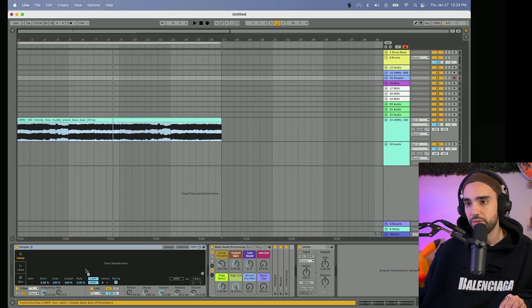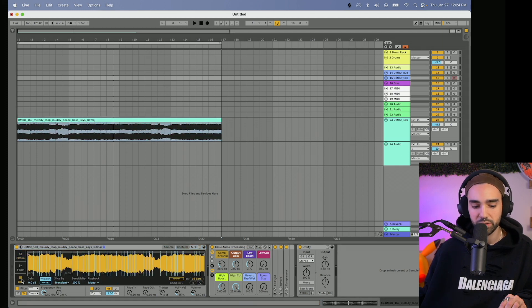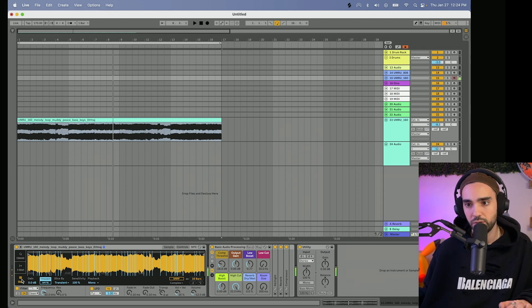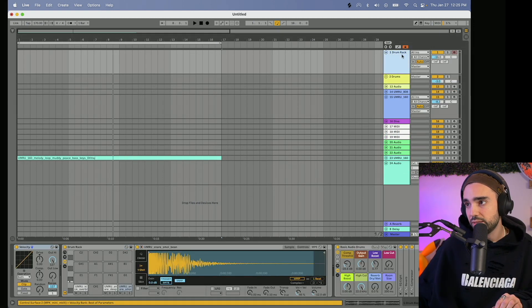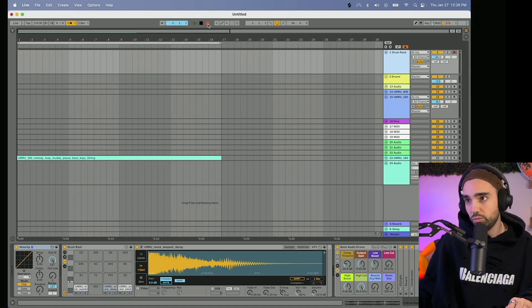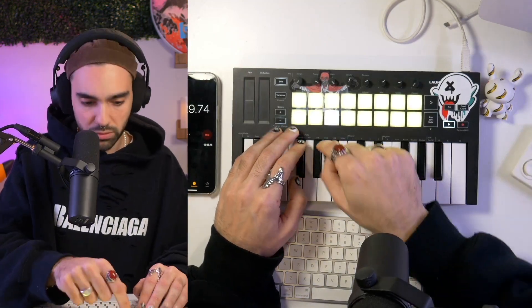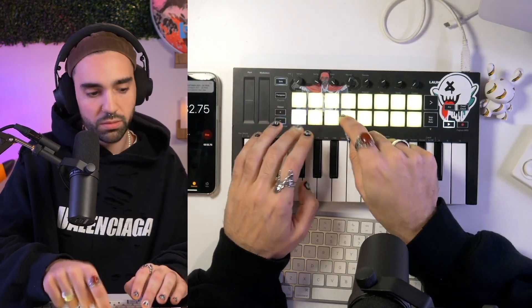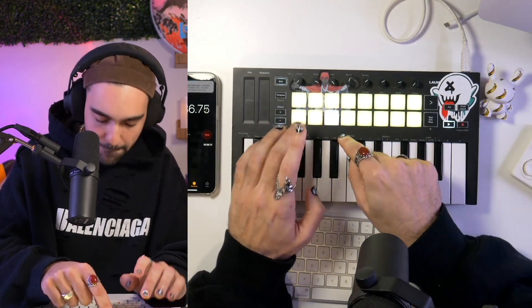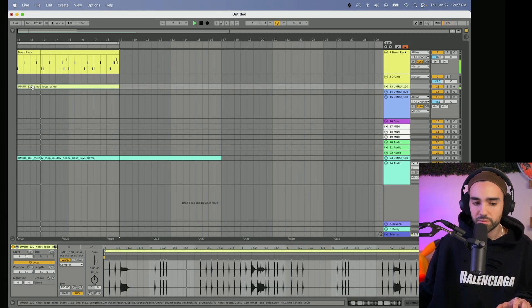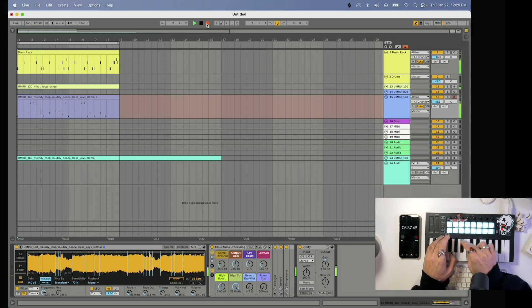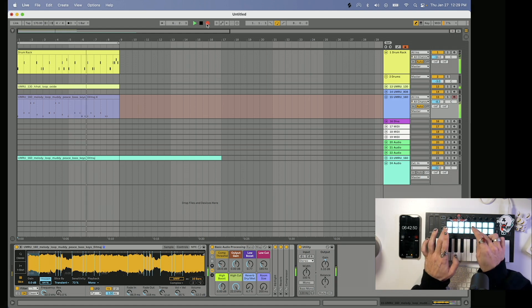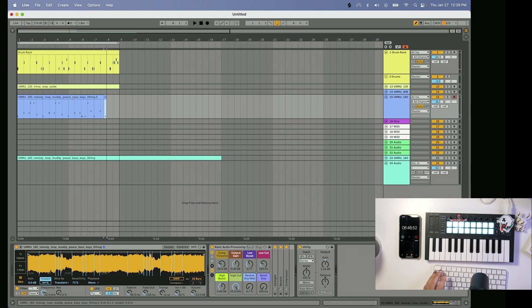I think one thing I want to do is chop the sample up instead of keep it original, so let's put it into Simpler and go into Slice mode. The sensitivity on the slices, let's go lower so the slices are bigger. But now let's go ahead and dial in some drums. One, two, ready, go.